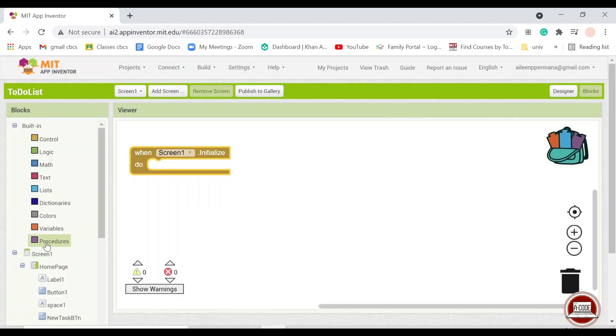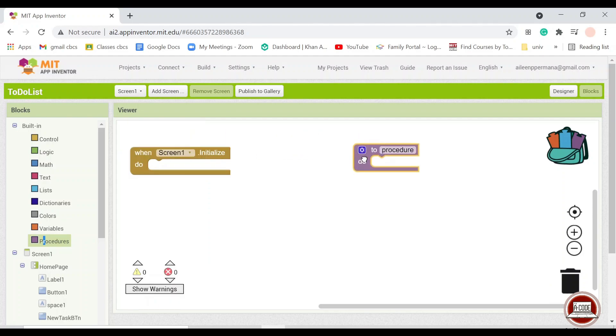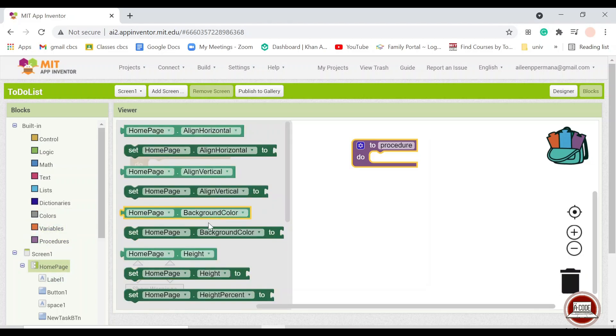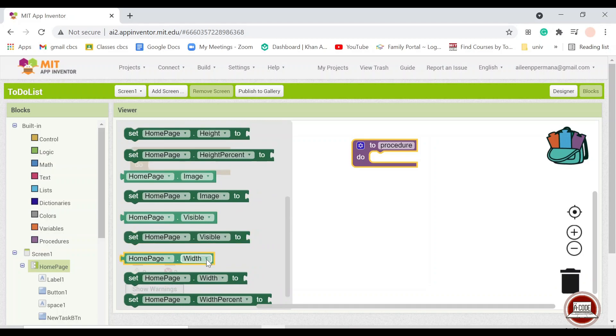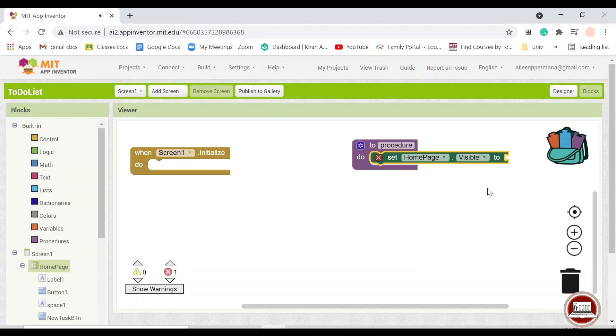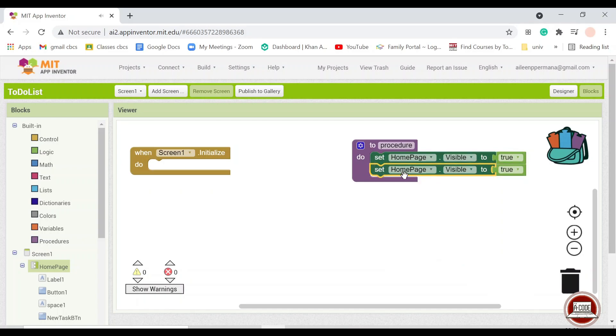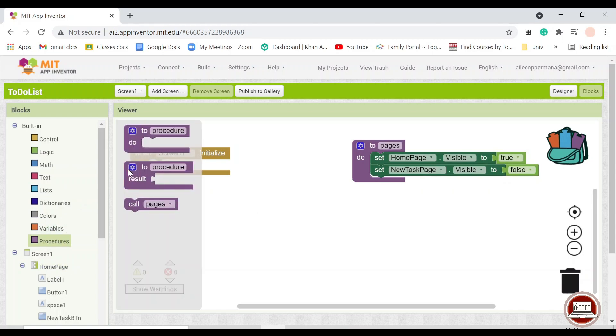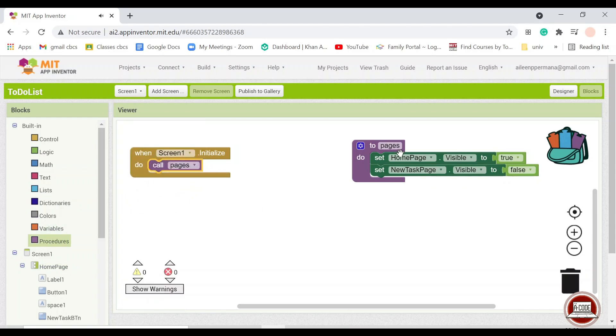So I will make it into a procedure. A procedure is something that a list of orders that you can call whenever you want, because if you use it frequently, then you wouldn't want to repeat it again and again. So I'll just put homepage visible to true and the task page into false. And then here once screen one initialize, we call pages and it will run these two lines of instructions.